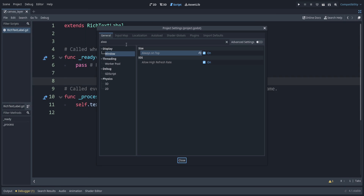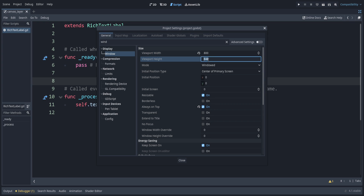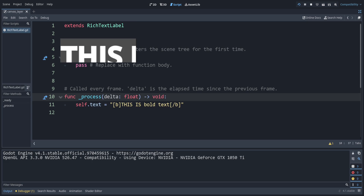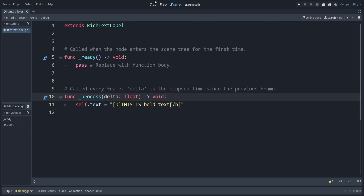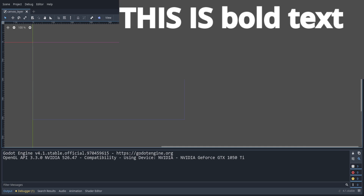We can also change the size of this window. We don't need all this space, so we can change this to 800 wide and let's say 400 for the height. We can also adjust the size of our label, so I'll just drag out the edges and leave that displayed up there whenever we edit the text.